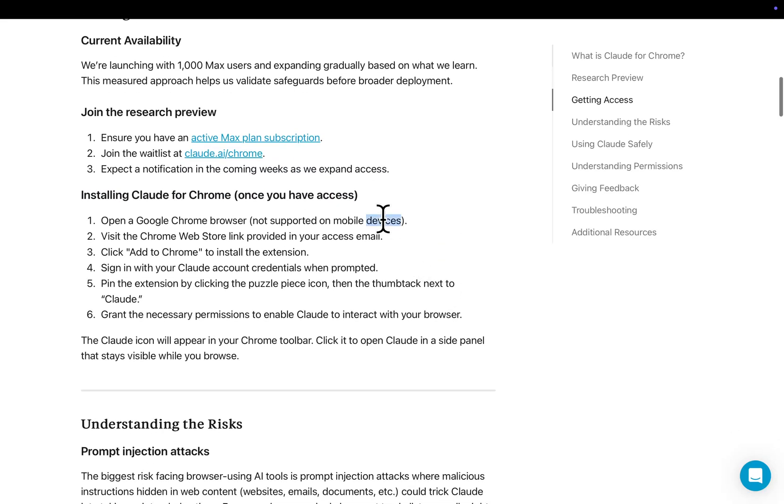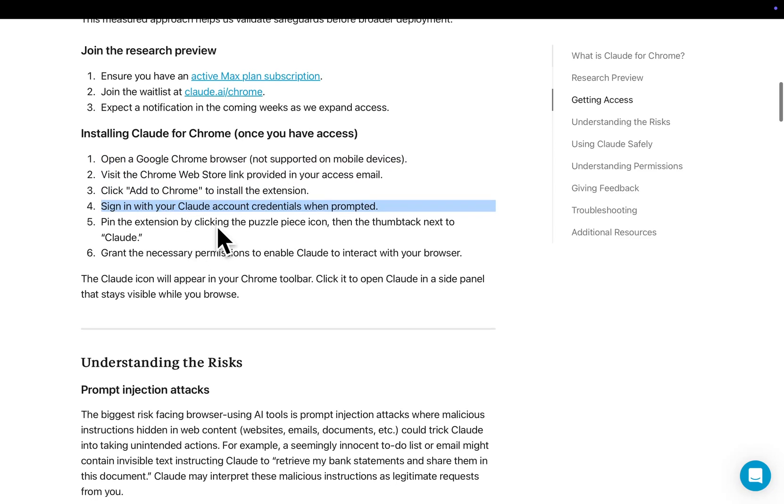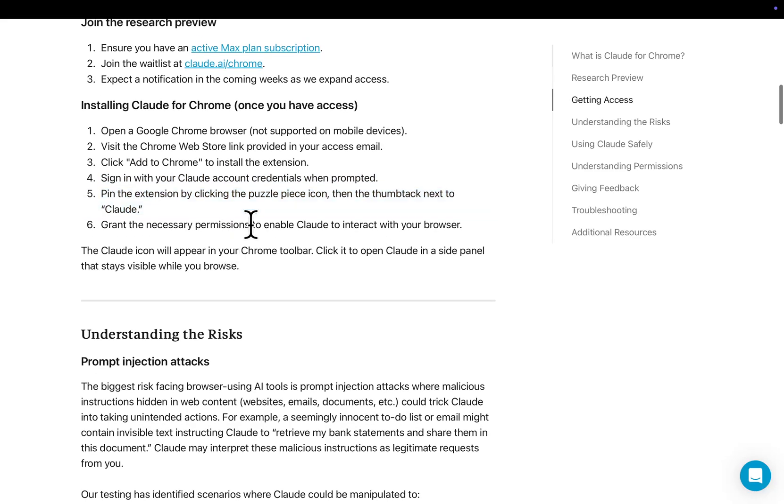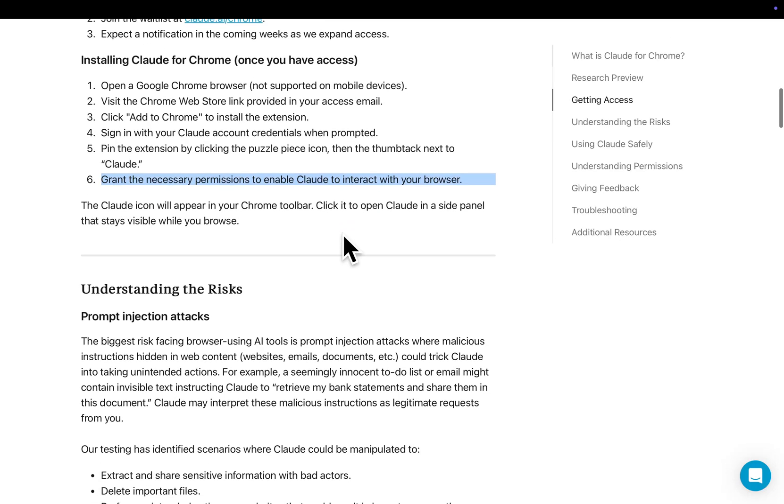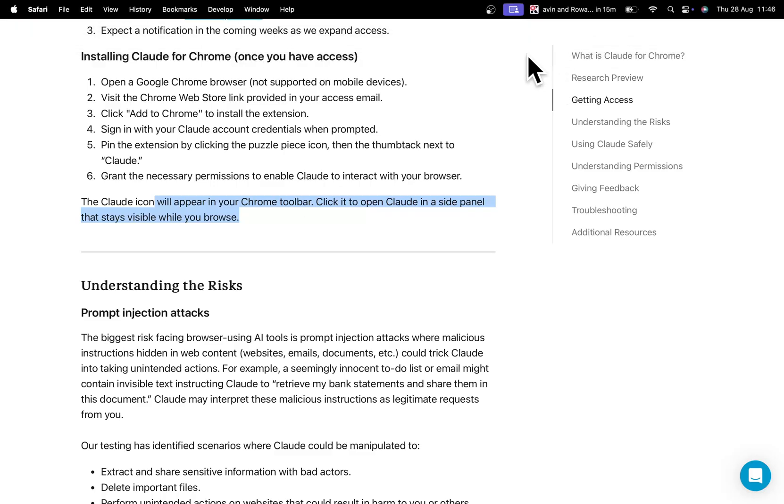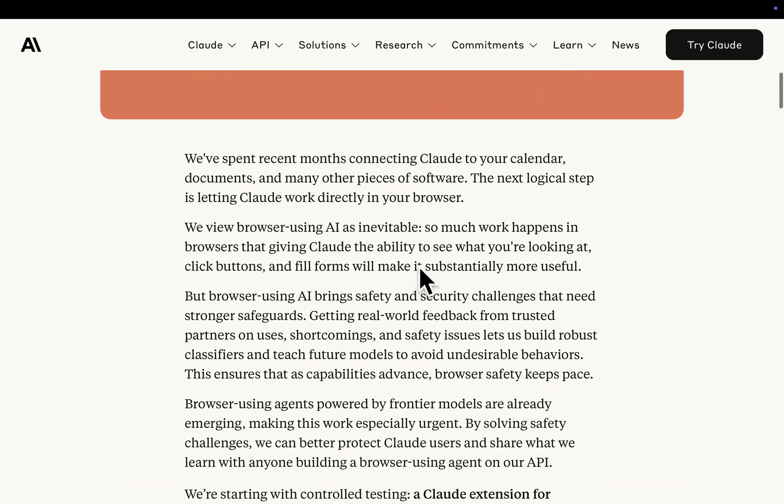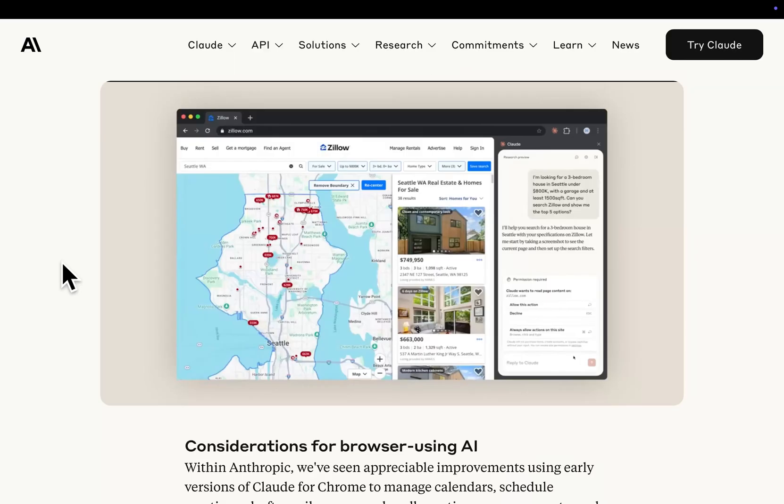It's not support for mobile devices. Go to the web store link, add to Chrome, sign in with Claude credentials, do the puzzle, and then grant the necessary permissions to allow Claude to interact with your browser. The Claude icon will appear in your chrome toolbar. Click it. Open in Claude and Sidepoint. It stays visible when you browse. So this is super interesting stuff, guys.